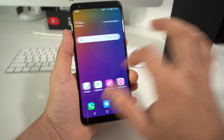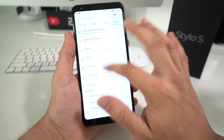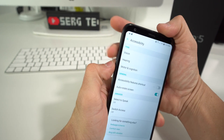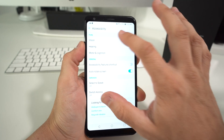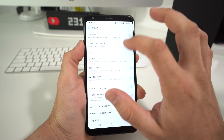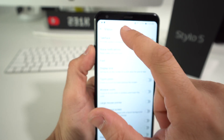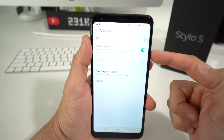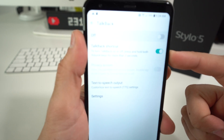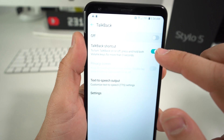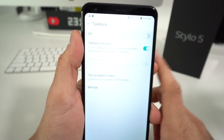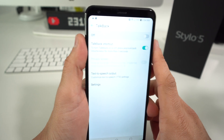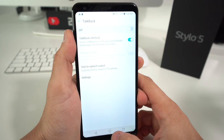Let me go ahead and show you where that option is if you want to enable the two buttons to enable and disable TalkBack. So you go back to Vision and select TalkBack to go into the different settings. It's going to be this option right here — TalkBack Shortcut. Just make sure that you have this enabled, and this is what's going to allow you to press and hold the volume buttons for three seconds to enable and disable TalkBack.